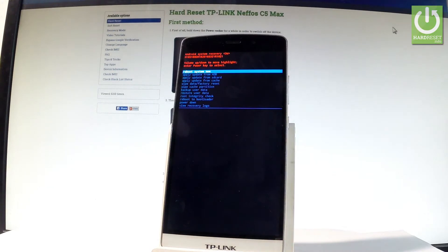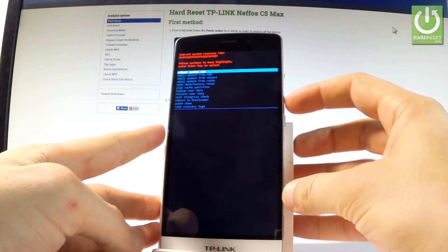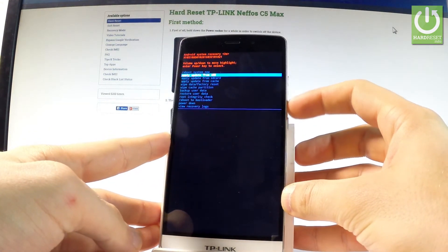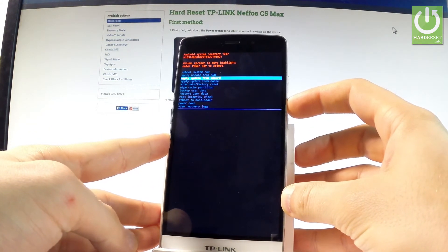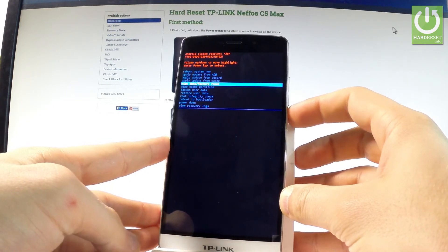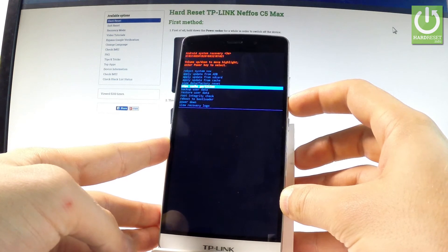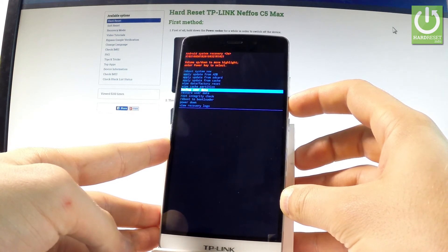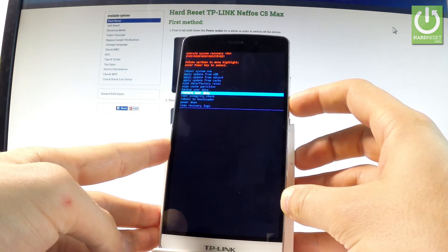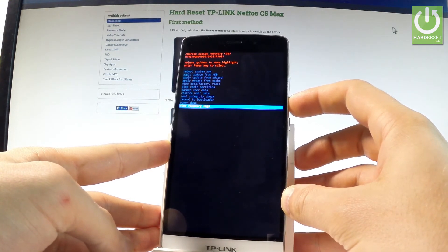As you can see the android system recovery is on the screen. Here you can navigate by using both volume keys and confirm options by pressing the power key. You can apply update from ADB, choose update from SD card, update from cache, wipe data factory reset, wipe cache partition, backup user data, restore user data, root integrity check, or view recovery logs.